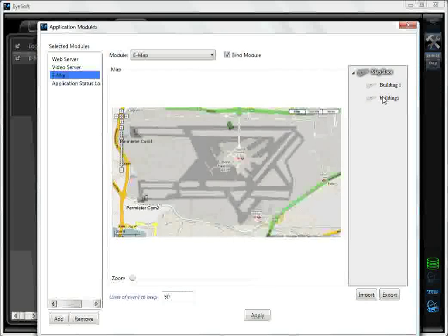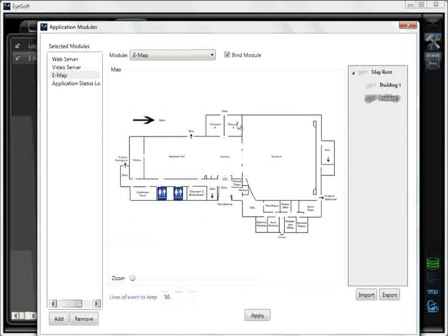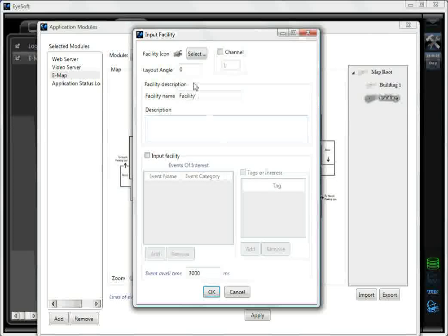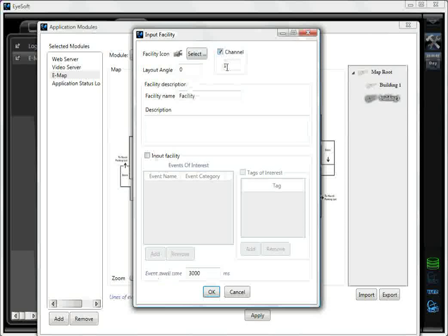Select your map. Select a location of where the camera may be. Right-click, and then select Add Facility. You can select a custom icon.